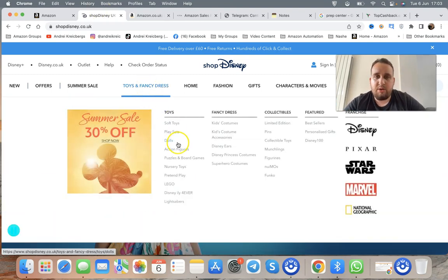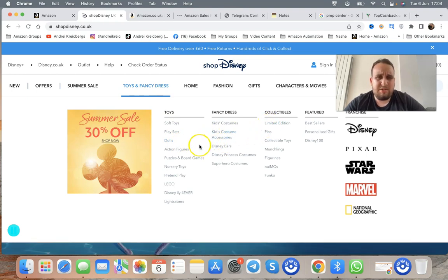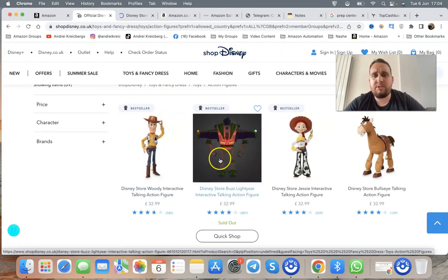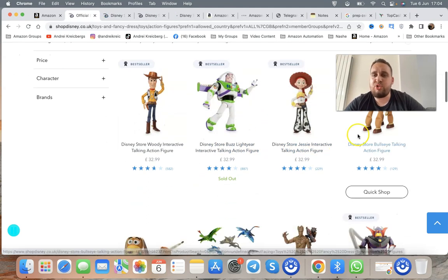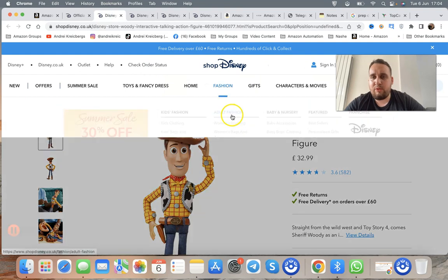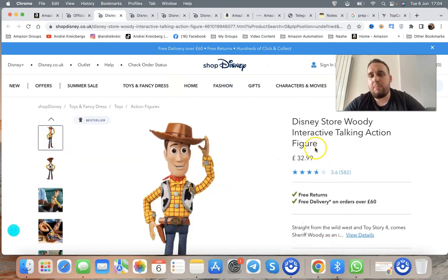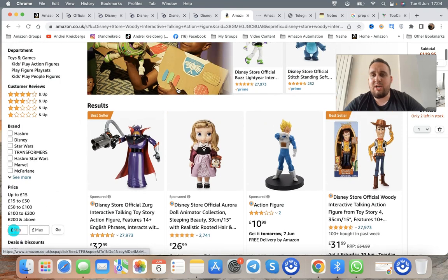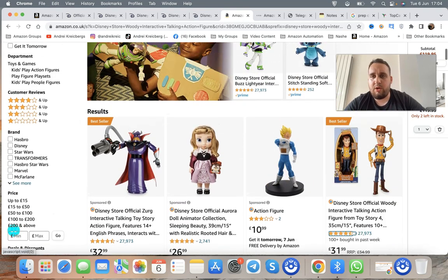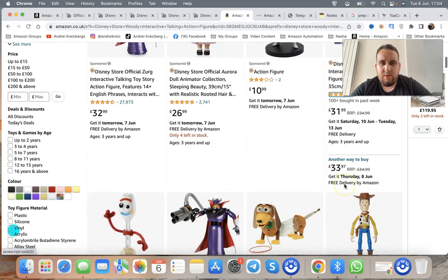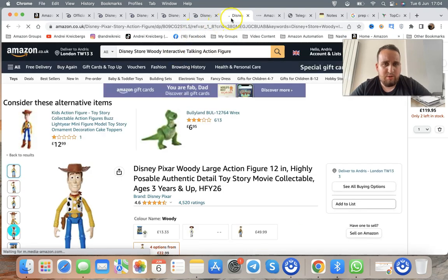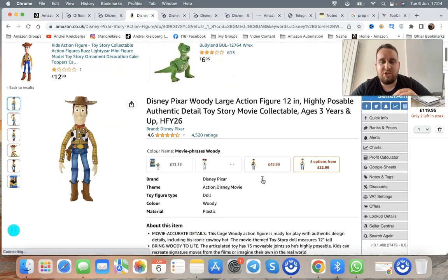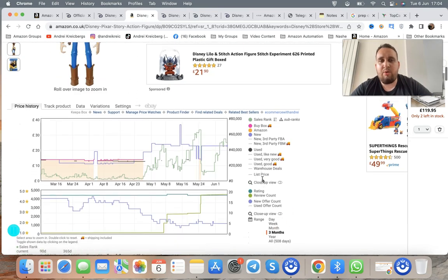You can go to action figures — it doesn't really matter what category. We're going to select a random product for demonstration purposes. I have no guarantee I'll find a profitable item right now. What you do is copy the title of the product and go straight to Amazon UK, search it up, and see how much it's selling for. We're just trying to find a match to see if you can buy low and sell high.